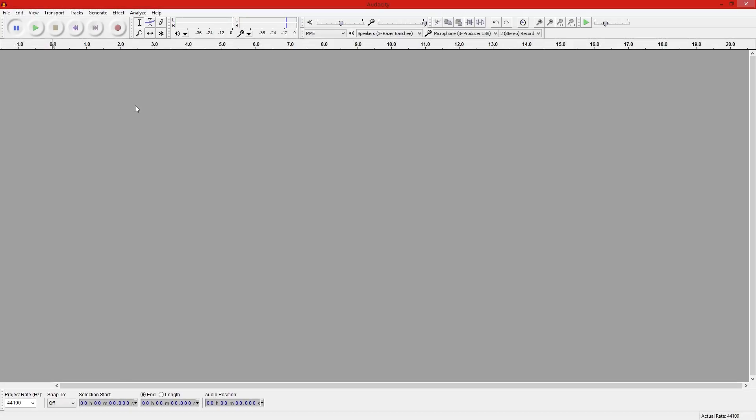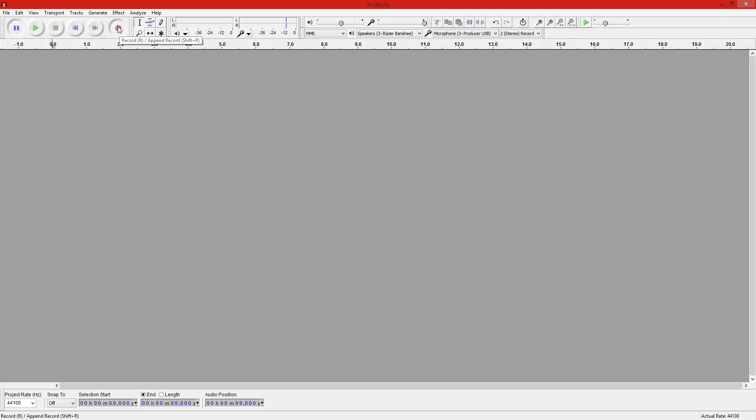Okay, so the first step is to record your segment. To record your segment in Audacity all you have to do is hit that little red record button and let it play.